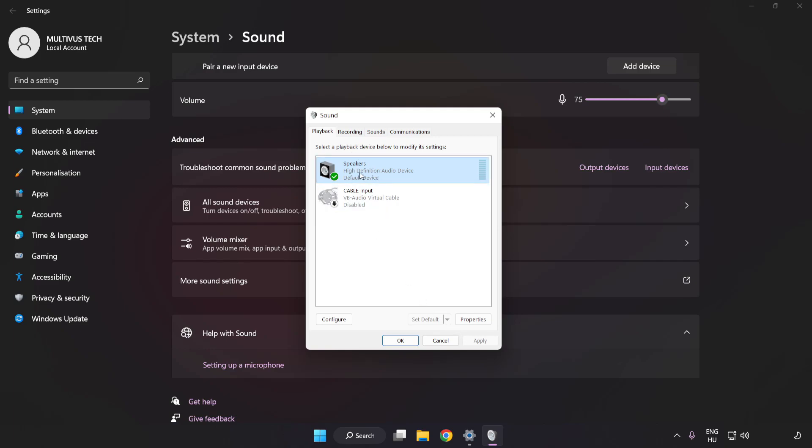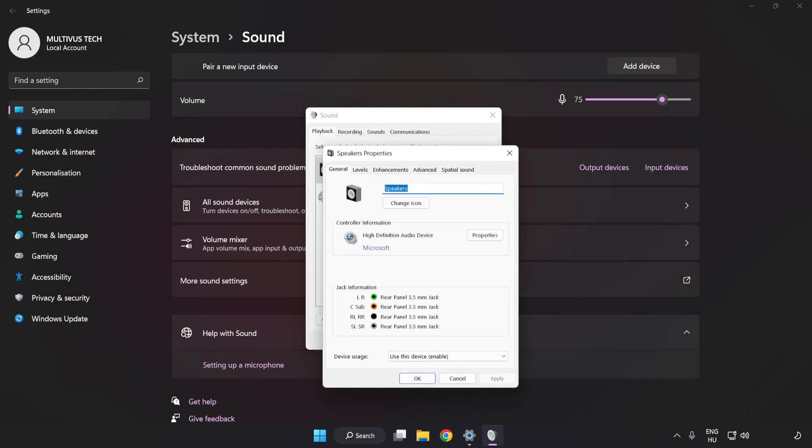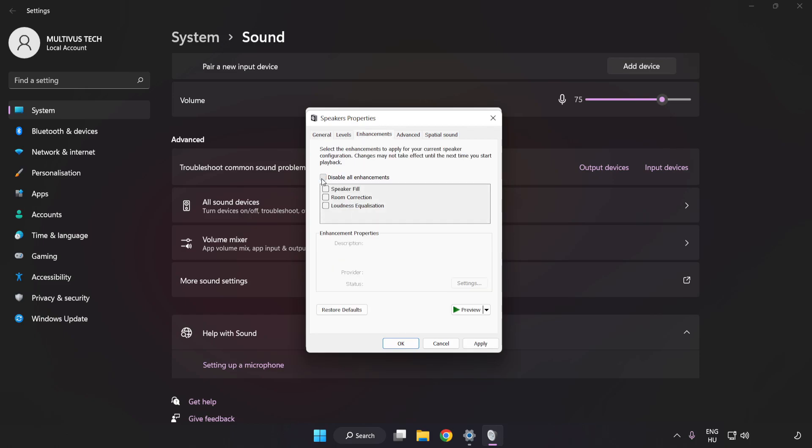Click Properties. Click Enhancements. Check Disable All Enhancements.